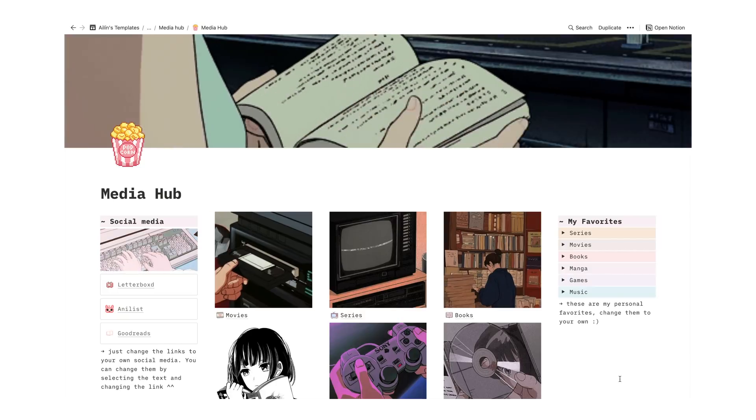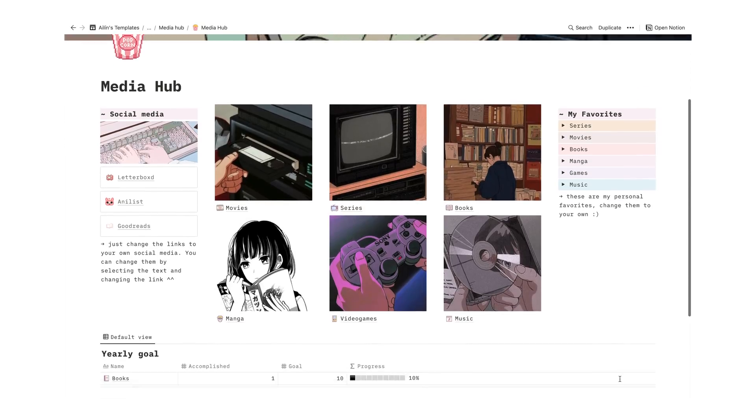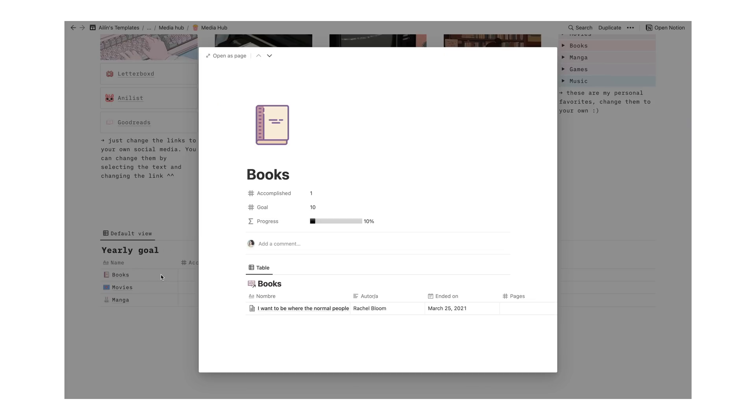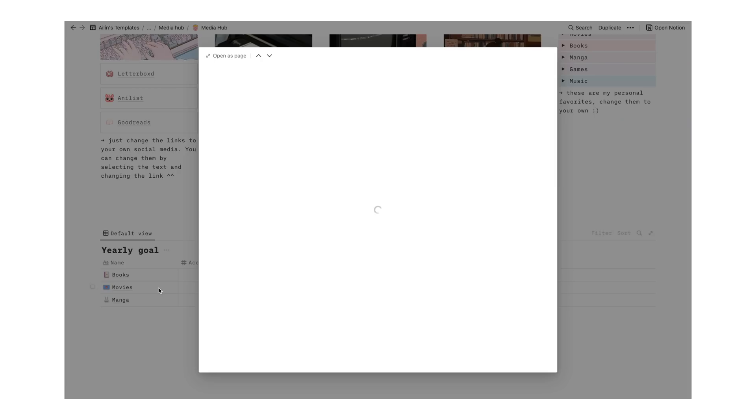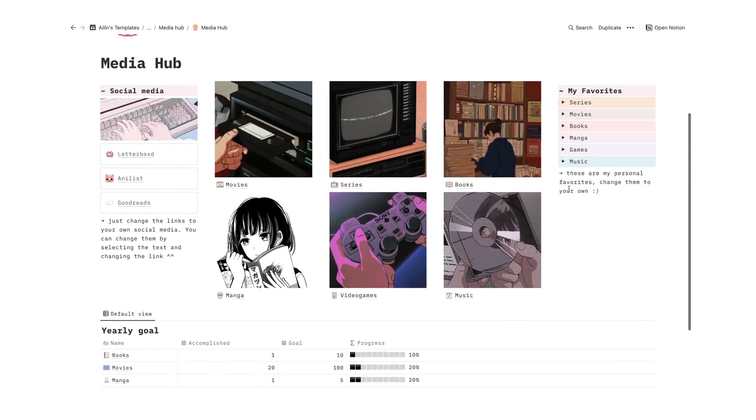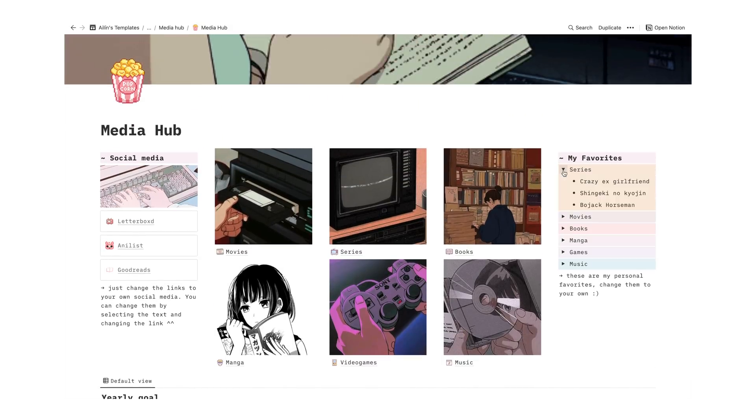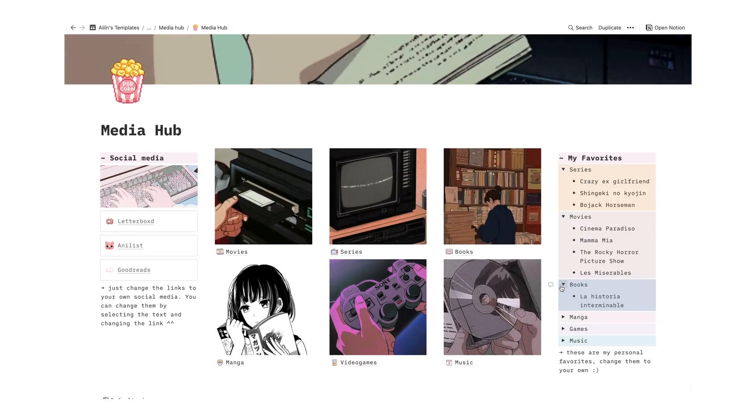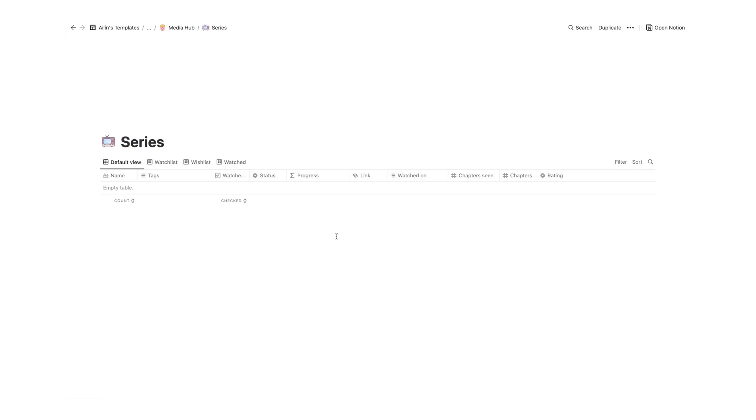Once you organize all of your series, movies, books, games, anime, and music, this media hub template is a very aesthetically pleasing dashboard, and it helps you list, rate, and keep track of the media you're currently consuming. And it also has a place for yearly goals and a function for progress.